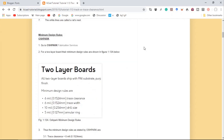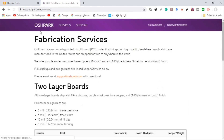Now if we look at the minimum requirements of manufacturers, we first look at OSHPARK. Going to OSHPARK fabrication services — I'll leave a link in the description below — for two-layer boards the minimum design rules require a trace clearance of 6 mils, or 0.1524 millimeters. That's fine, as our minimum is 10 mils or 0.25 millimeters.